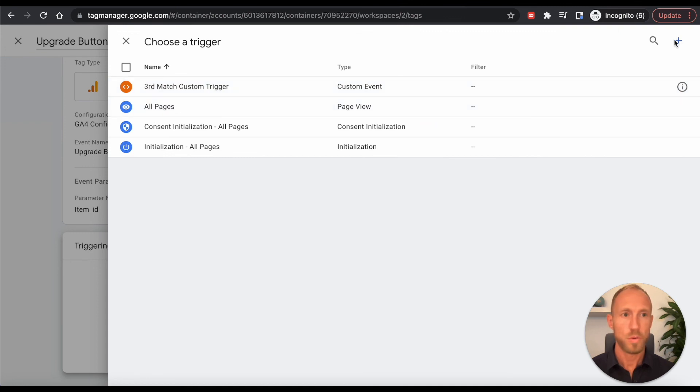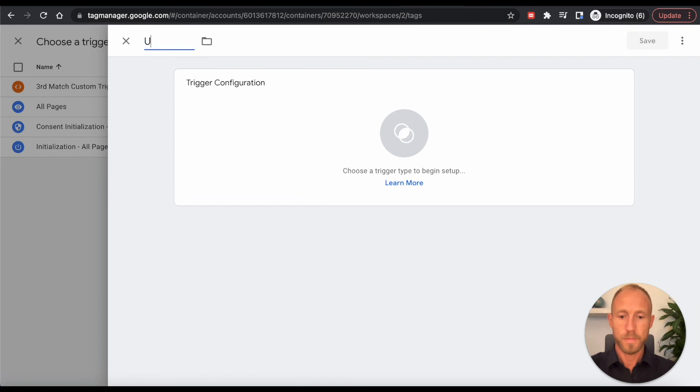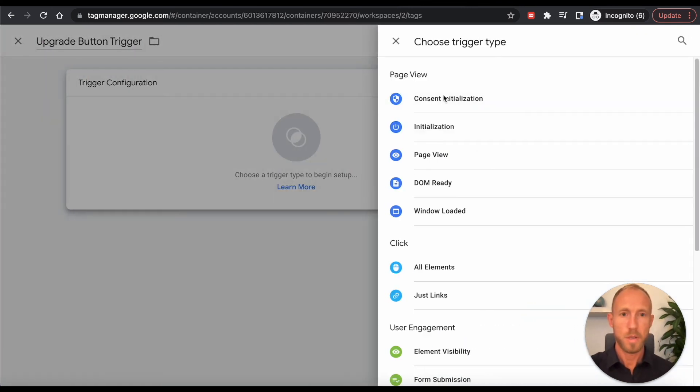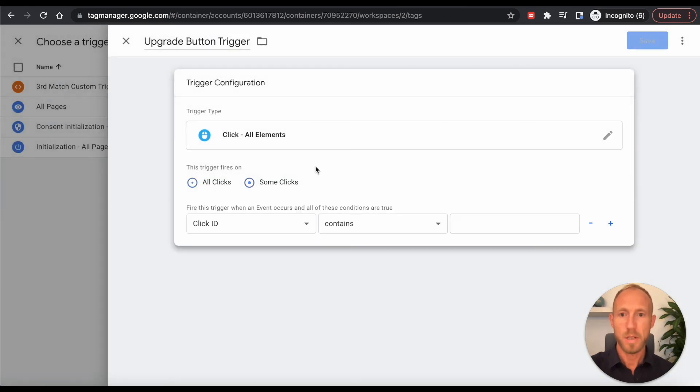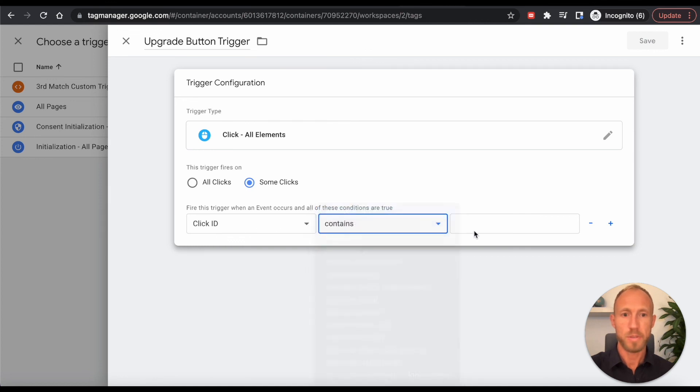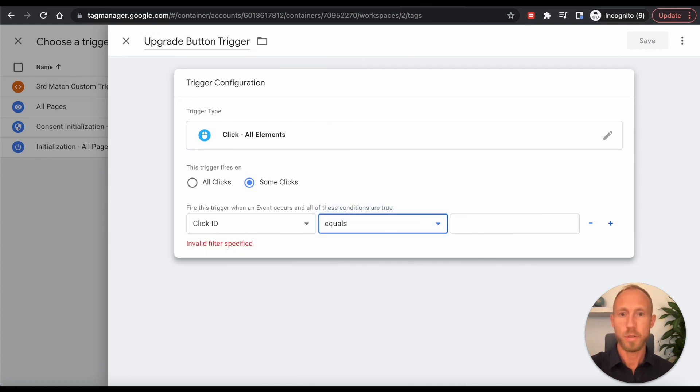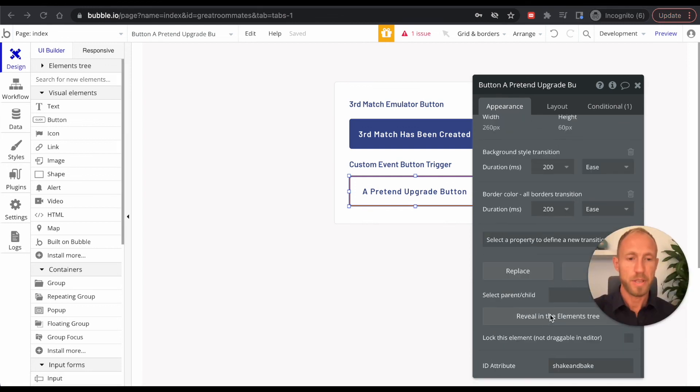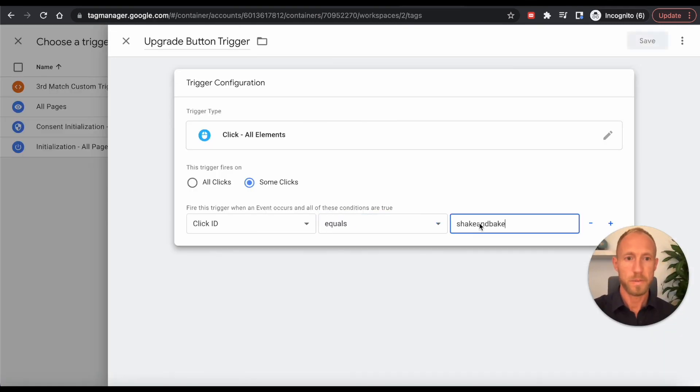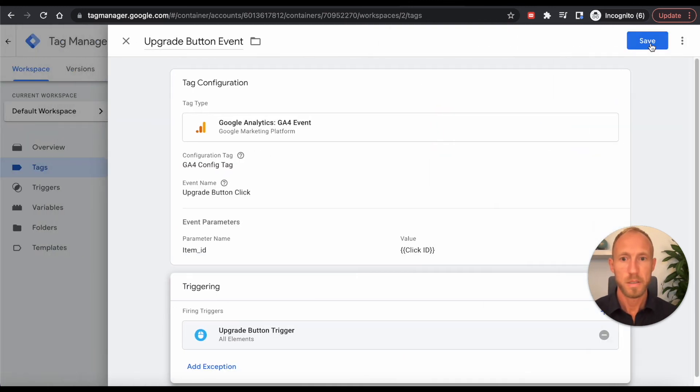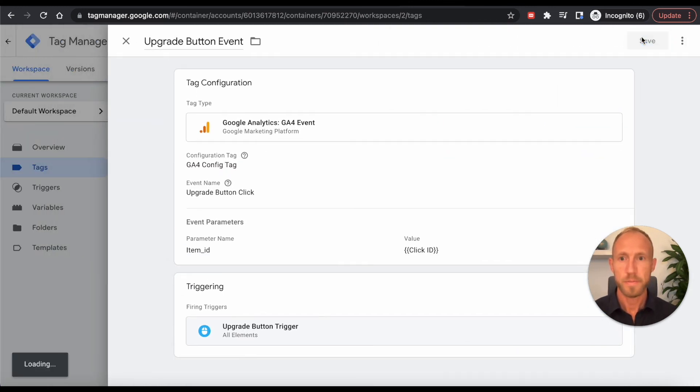And then for the trigger this time, we are going to use upgrade button trigger. We're going to use this click on all elements, but we only want to do it on some. And this is where this click ID comes in. And then we'll say that it equals two. And then so we're just going to just copy this straight out of here and over in here. Shake and bake. And then we'll click save.